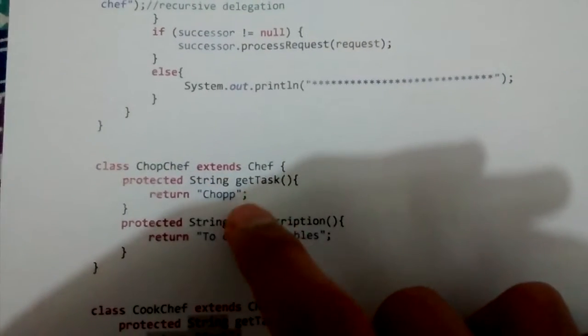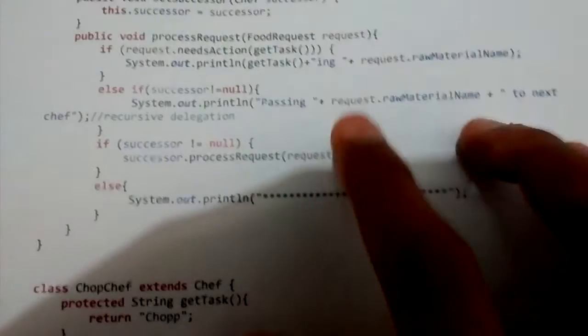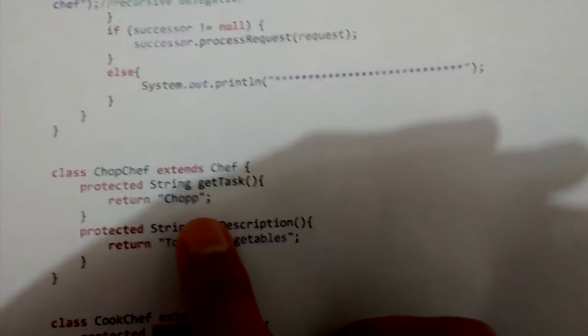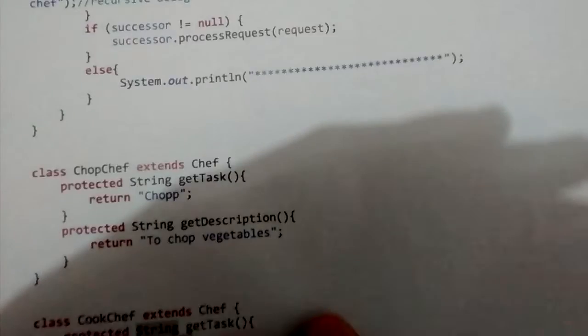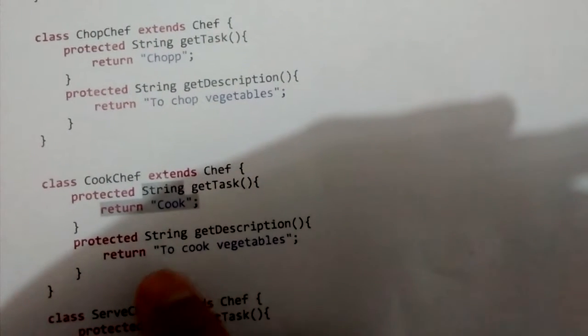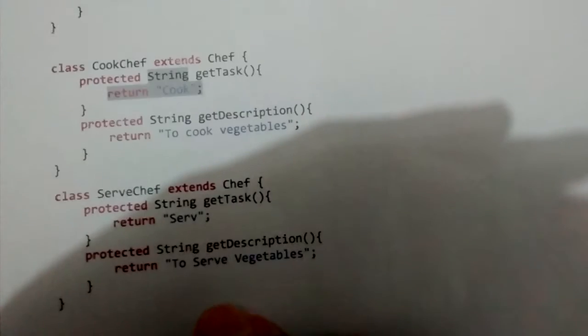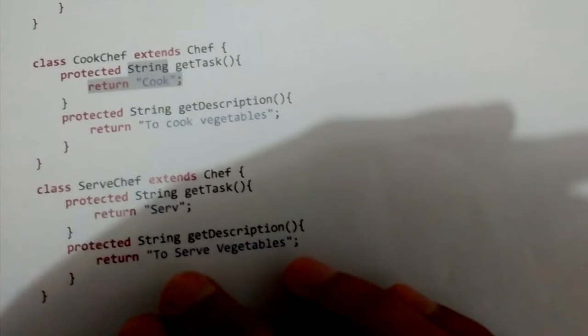Now let's quickly look at the concrete classes. ChopChef implements getTask returning 'chopp', so it prints 'chopping', and its description is 'to chop vegetables'. CookChef returns 'cook', becoming 'cooking', with description 'to cook vegetables'. ServeChef's task is 'serve', becoming 'serving', with its own description.